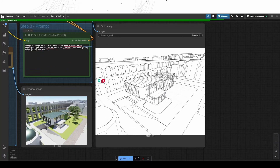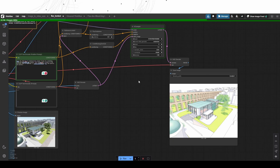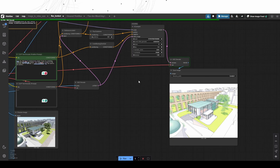Hello everyone, today we will explore how Flux Context can turn 3D architectural renders into more conceptual visuals, while maintaining strong consistency as we can see here.